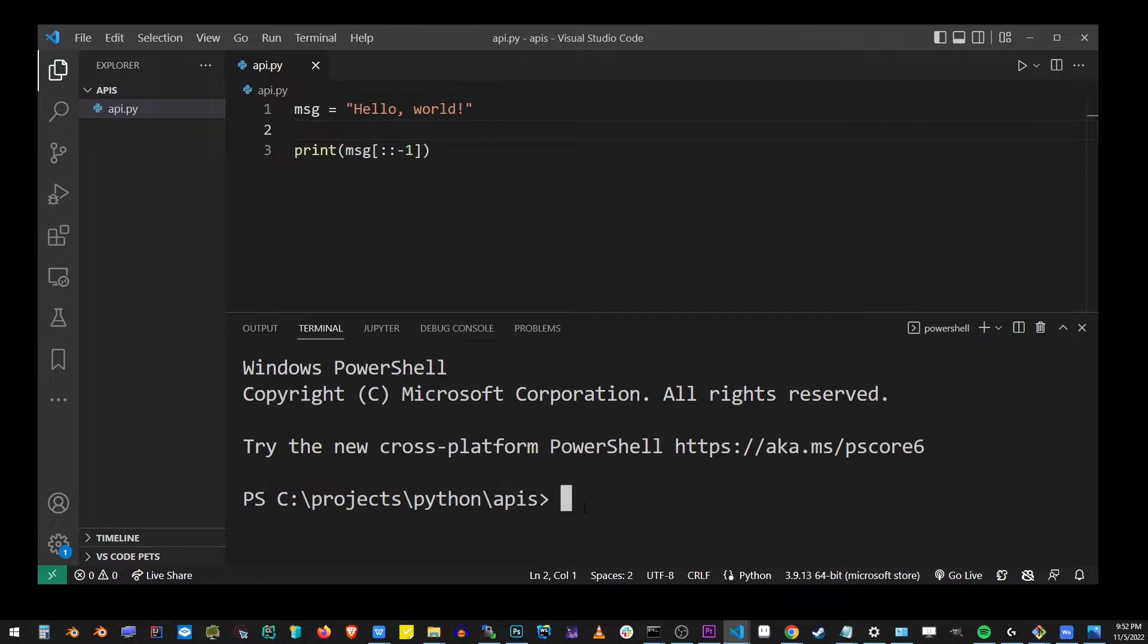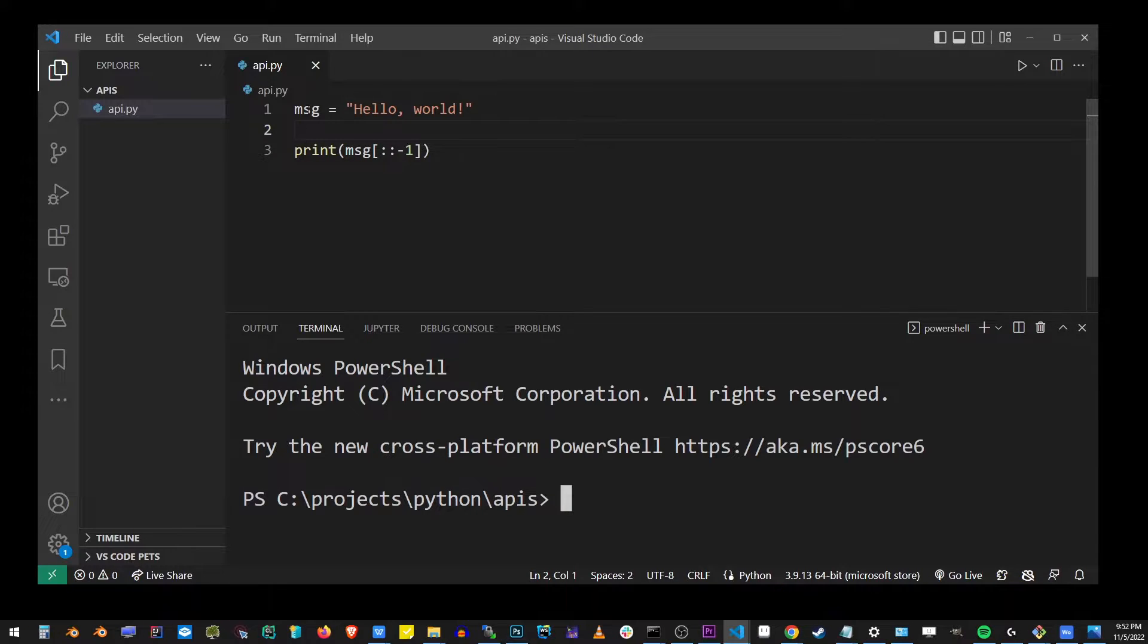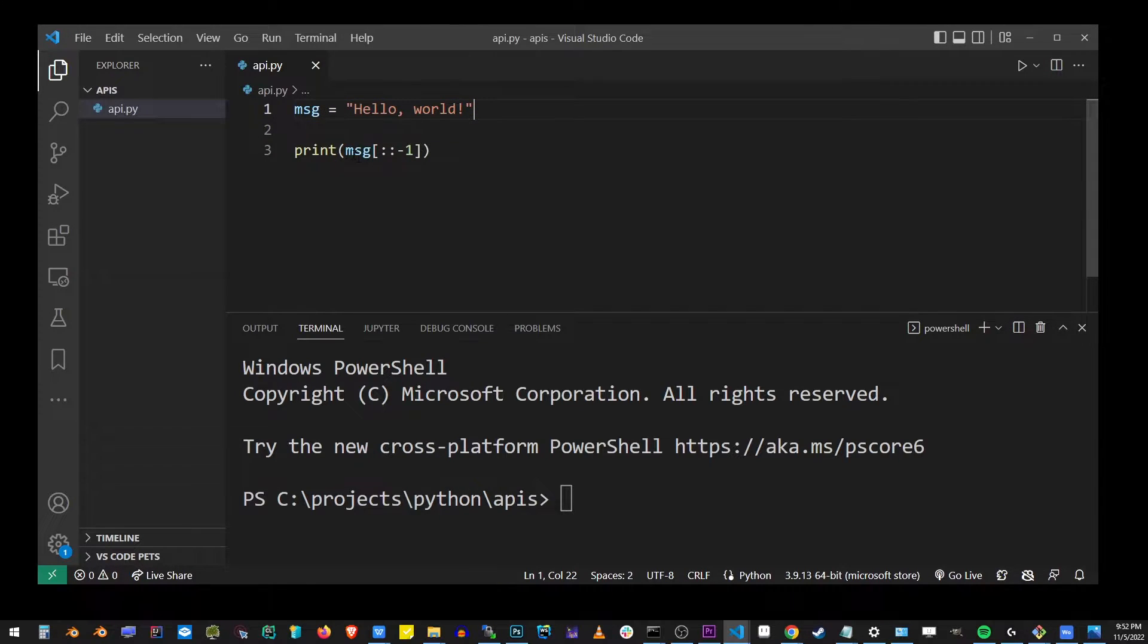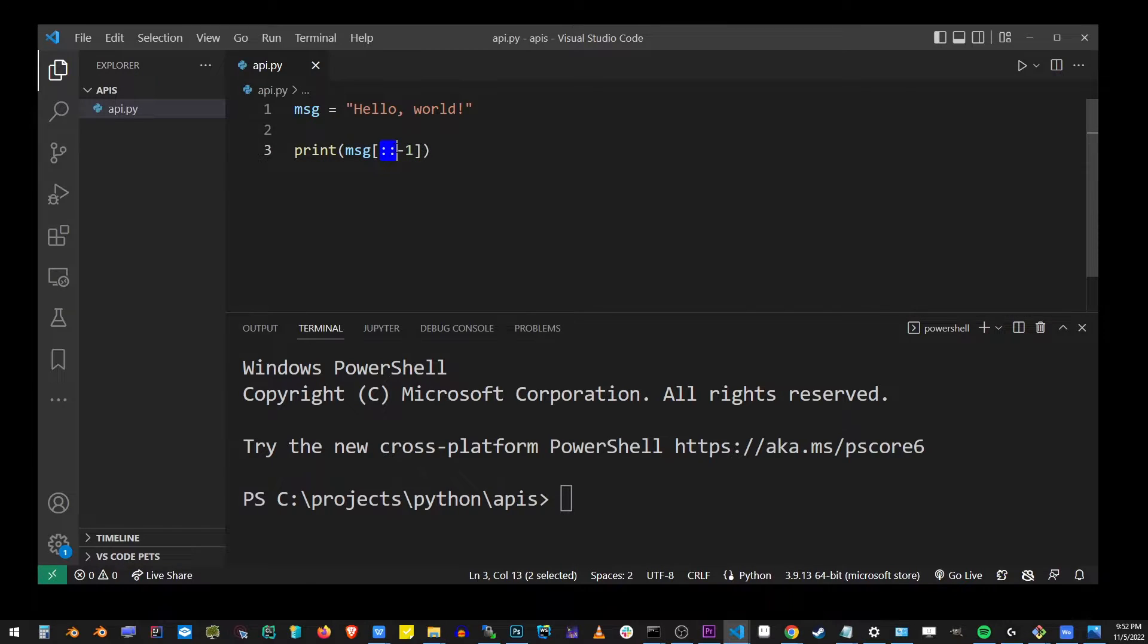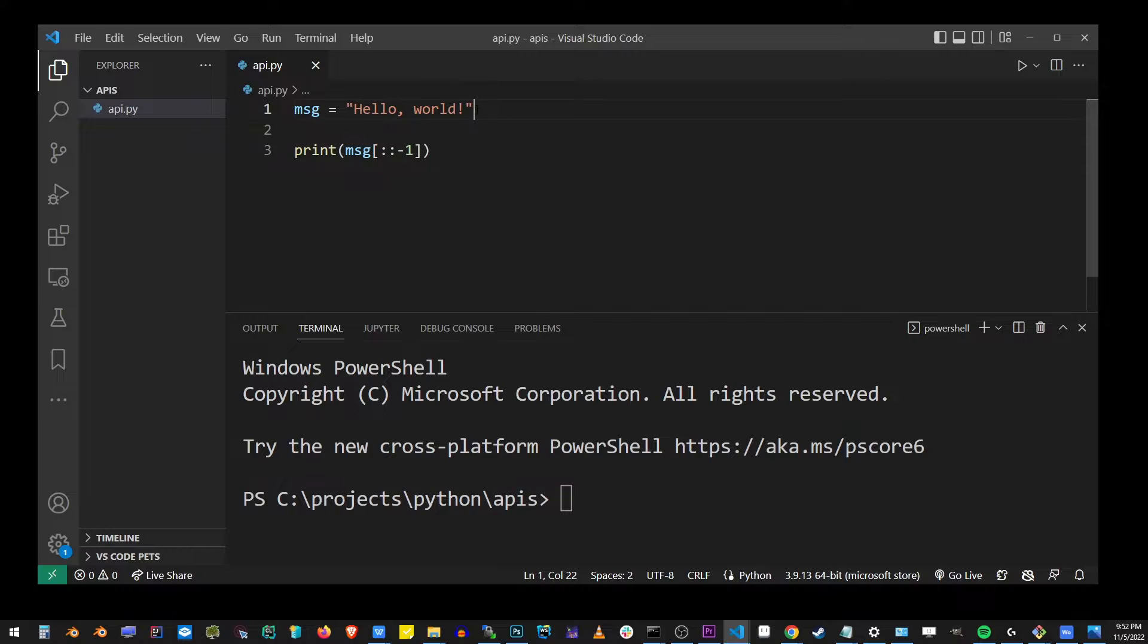Remember how when we installed Python on Windows in our previous step, the installation window told us it also installed py launcher. This Python program really just takes a basic string and uses this operator here to inverse it and print it out.